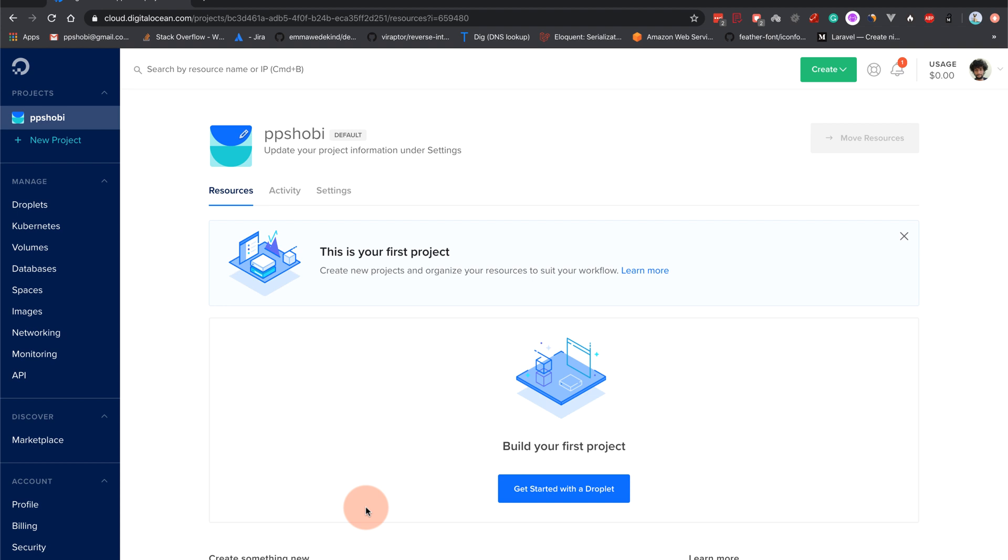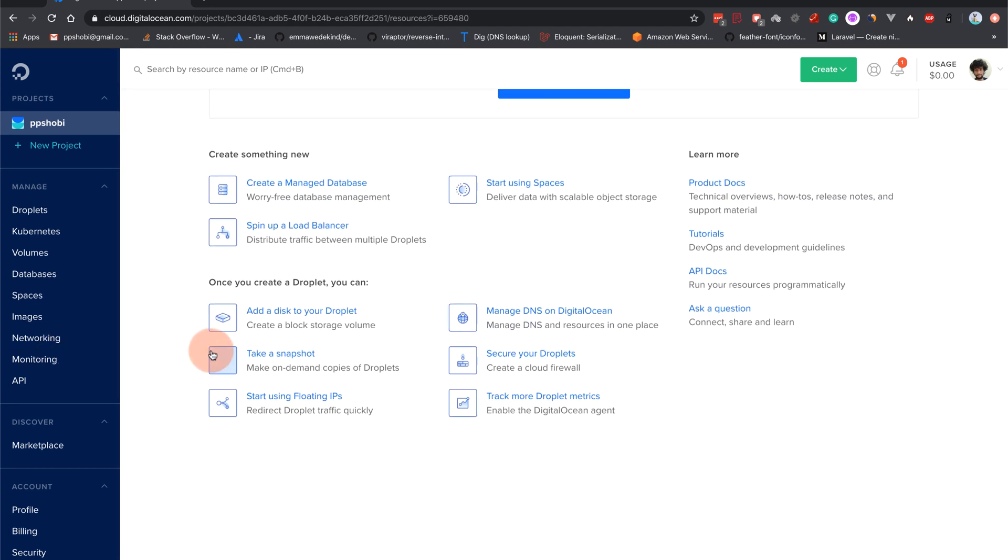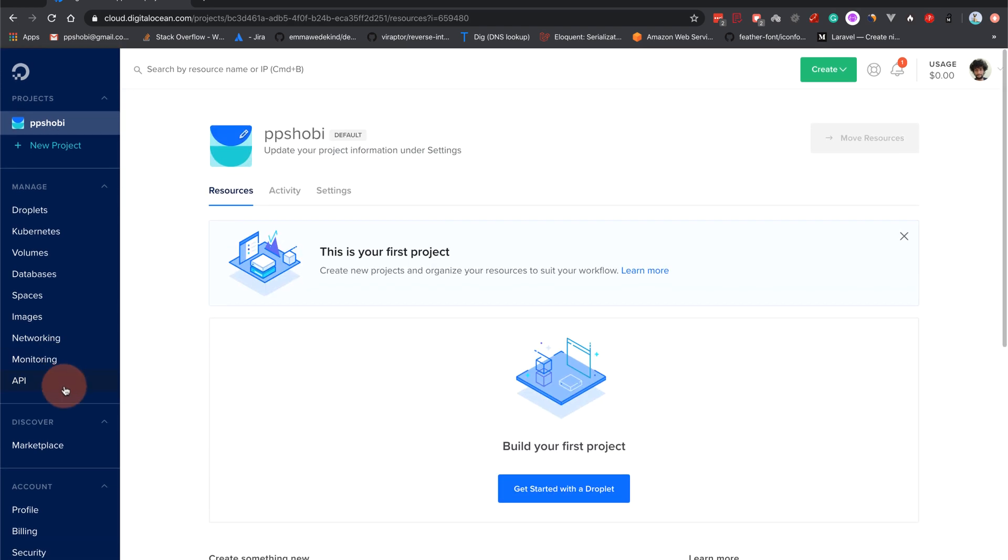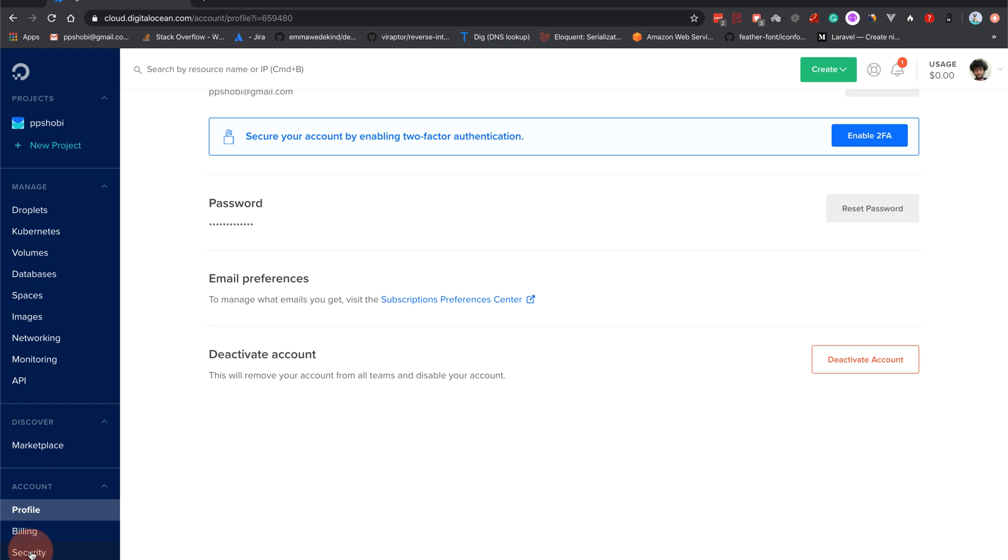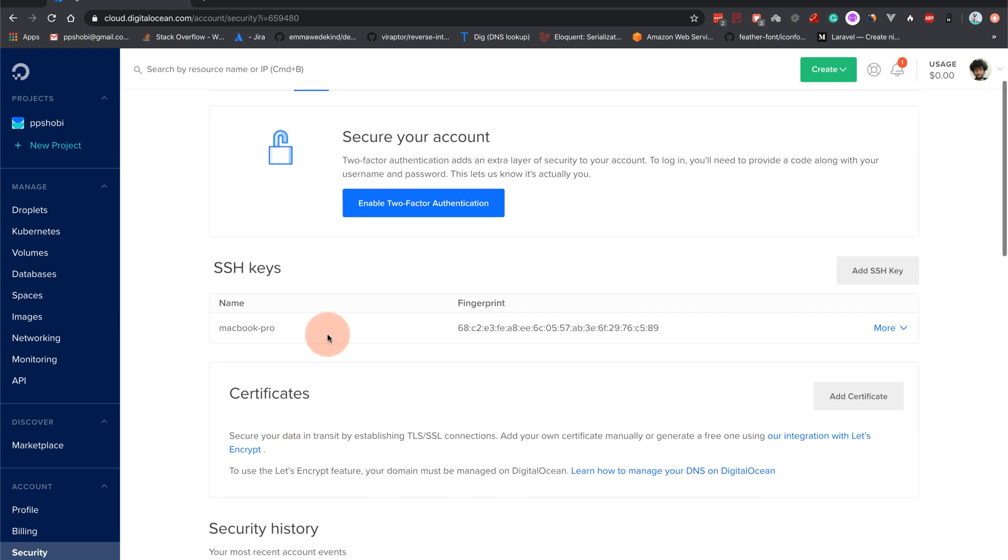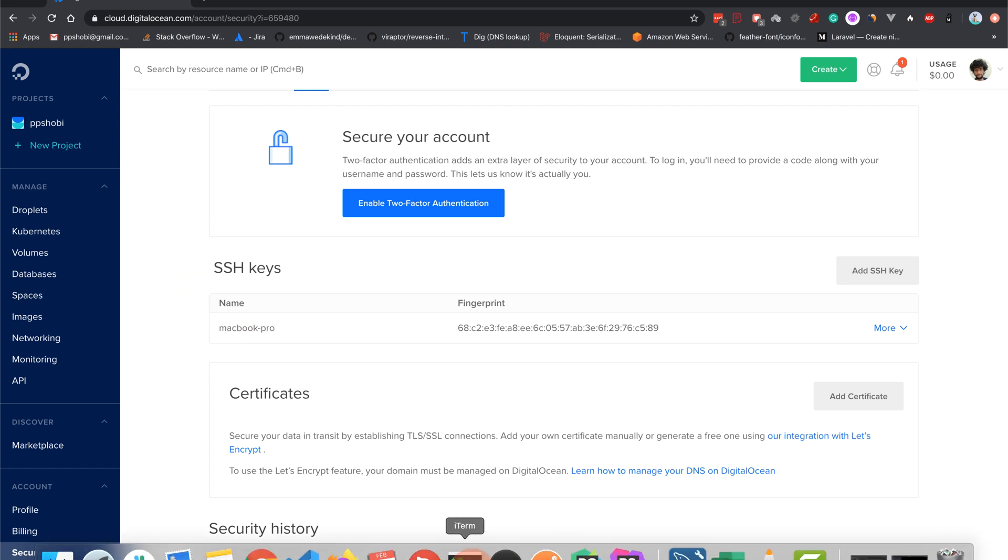For this demo purpose I will be using Digital Ocean and hopefully you will have your SSH configured already. I will not be showing you that. Basically you have to come to your account, come to the security section and add an SSH key here. So maybe you could google around with how to add an SSH key.